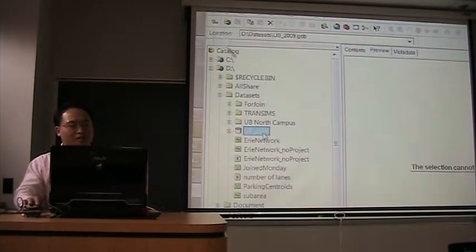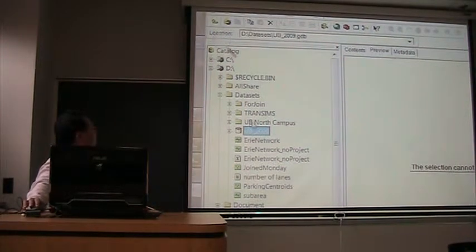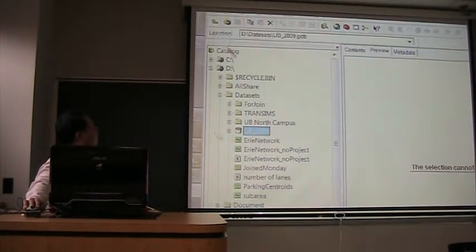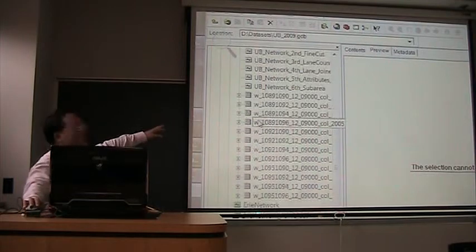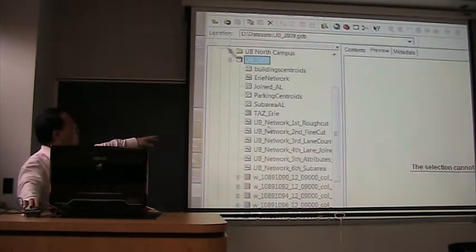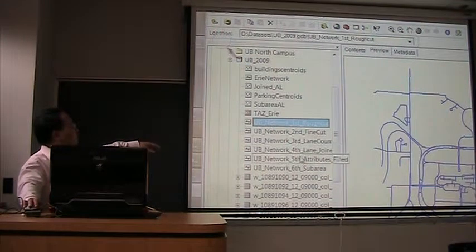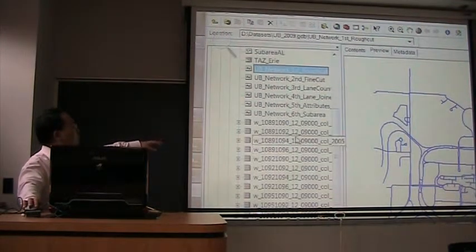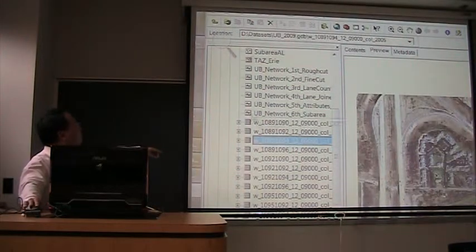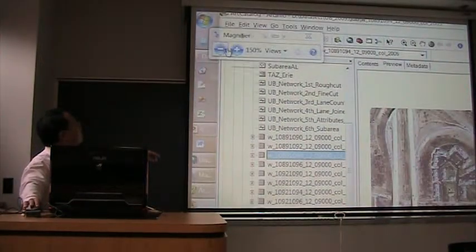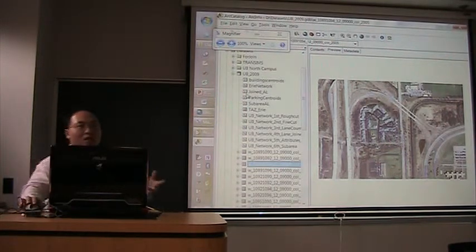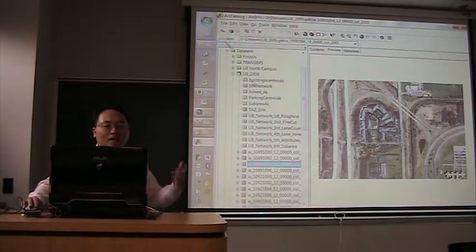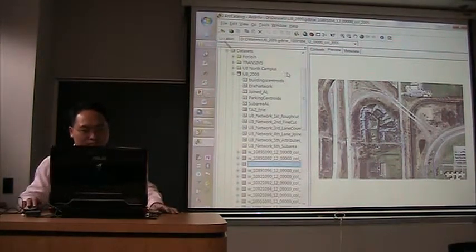We created a file geodatabase called UB2009. And we put a lot of layers into it, such as the satellite, such as the network, such as the satellite image, and so on. So, we put many layers inside one file geodatabase.